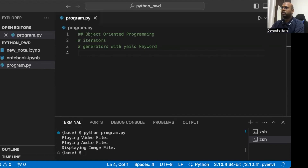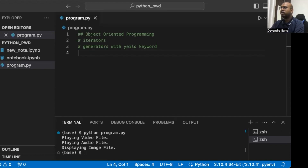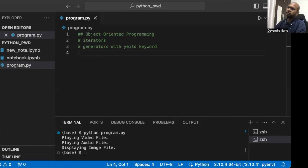The difference between an iterable and an iterator: lists, tuples, dictionaries, and sets are all iterable objects — iterable containers from which you can get an iterator using the iter method or function. All these objects have iter methods which can be used to get an iterator.